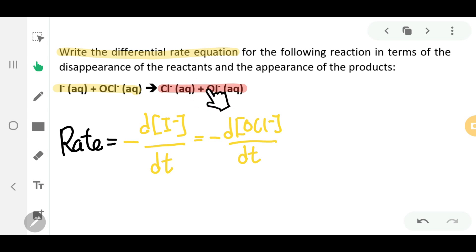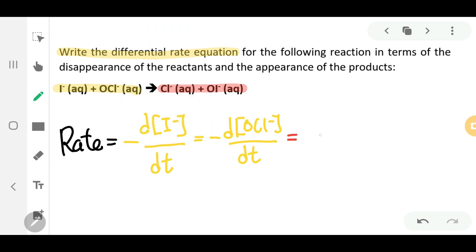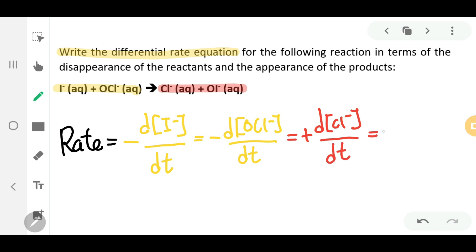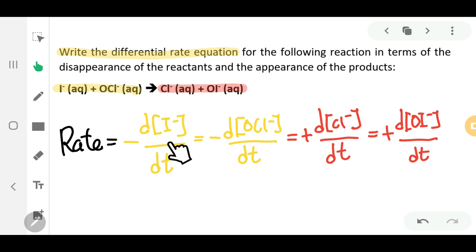Moving over to the products side, which are going to be increasing in concentration, you write equals to — remember the plus sign — the change in concentration of Cl⁻ over DT. And the other one will also have a plus sign because OI⁻ is one of the products: the change in concentration of OI⁻ over DT. The sign is very important because it tells you whether it is the reactants or the products.